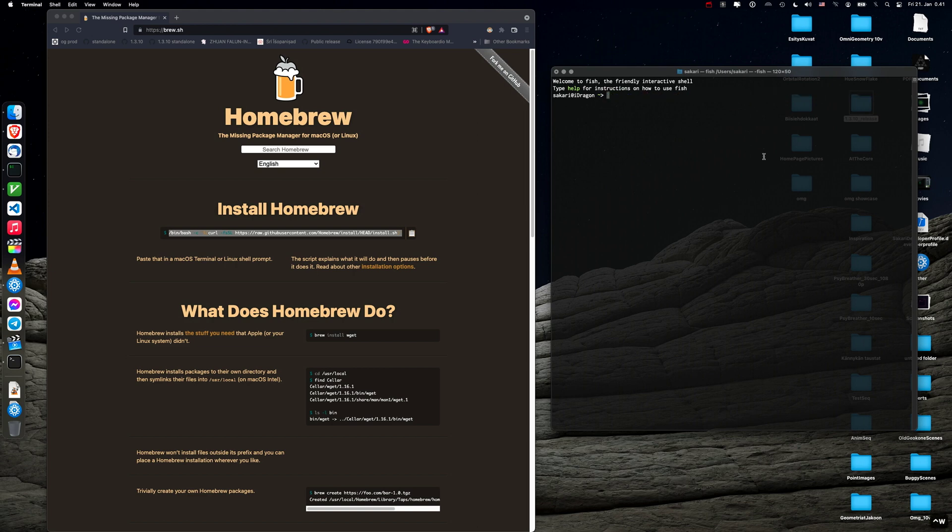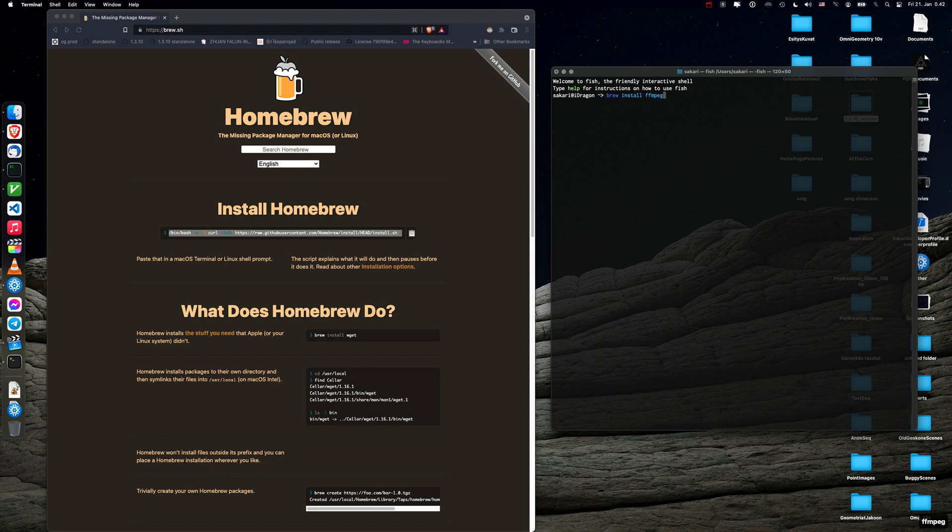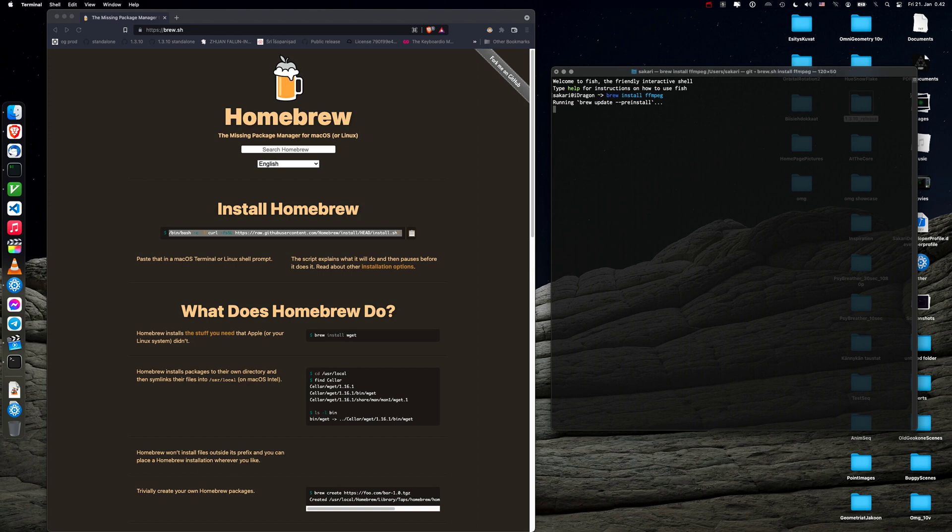All right, and then when you have Homebrew installed you can run this command and you don't need any admin access or anything like that. Homebrew will install with your user account to a user specific location. So once you have installed that you can run brew, which is the basic command for installing these packages, and you type brew install ffmpeg. Let's see what happens. I already have that but it might update. Yeah, it's running brew update which will update the packages and so on.